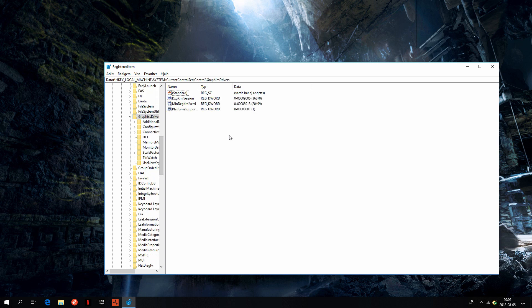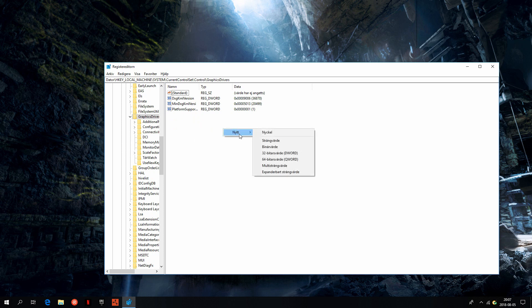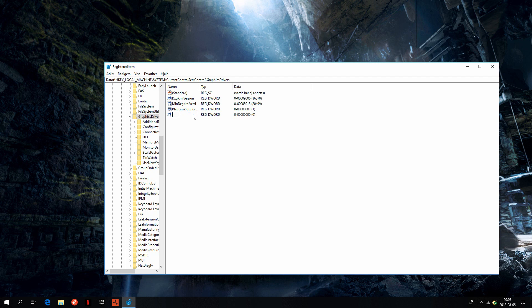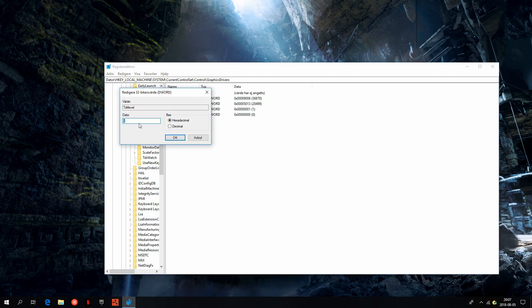Go to the right side. Once you're here, create a new 32-bit DWORD value. Once you've done that, I'm going to type in TdrLevel and make sure it's not on this, and make sure it's on zero for the value data.